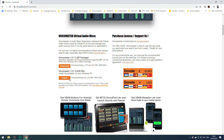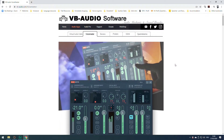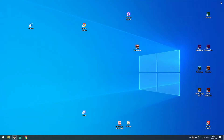Here is the download link. I also recommend you download and install their virtual audio cable, which is important if you're going to use VoiceMeter with Skype. Once you have downloaded and installed the software and the virtual audio cable,